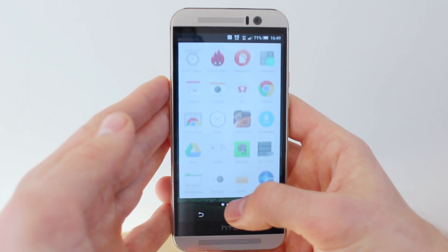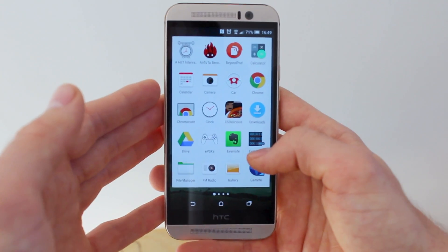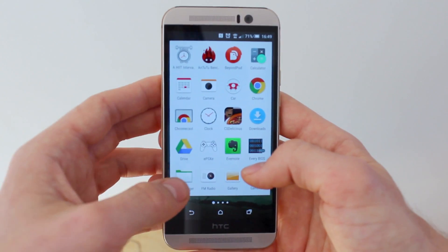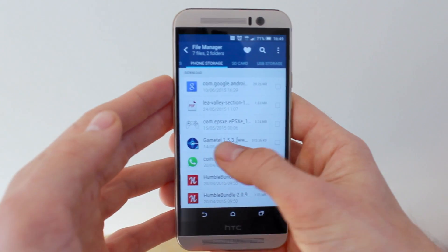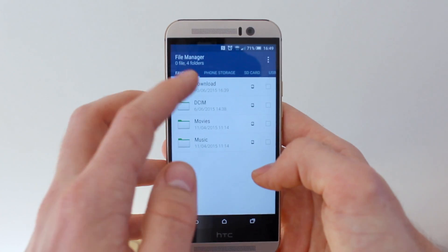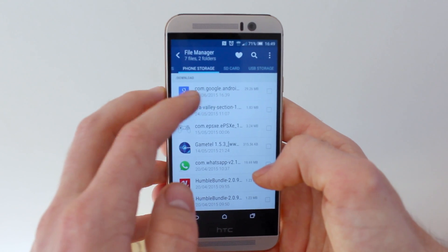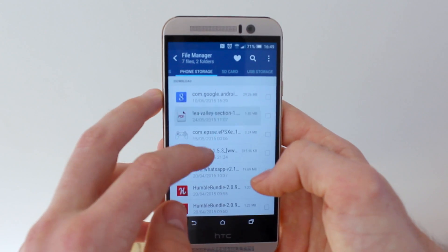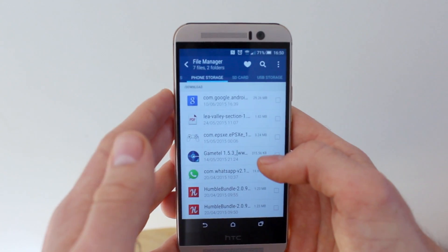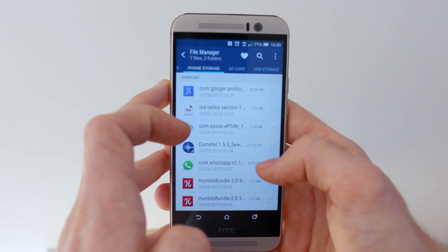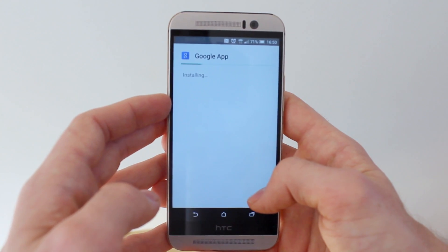Once you've done that, go to either File Manager or the Downloads folder on your device — basically the place where the APK will automatically download, which in my case is the Download folder. As you can see, I've got the com.google.android APK here. The one you download might say Velvet Google APK — that's fine as well. Just tap it, then tap Install when Google asks you to accept its permissions.